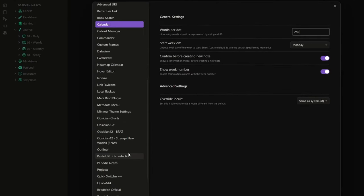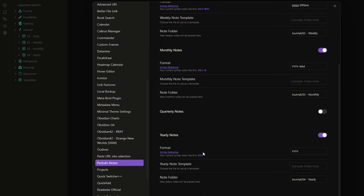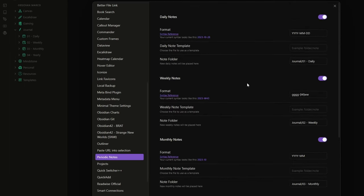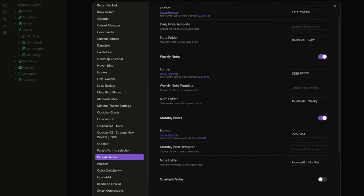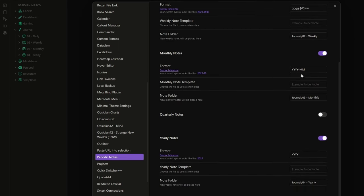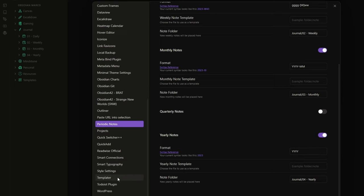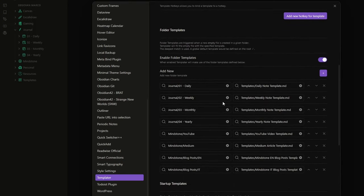Now let's open the Periodic Notes settings. Here I enable the daily, weekly, monthly, and yearly notes. You can also create quarterly notes, but I personally don't use them. You can specify the format and the folder for each note type. For daily notes, I use a format showing the year, month number, and day number, stored in the Daily folder. For weekly notes, I use year and week number in the Weekly folder. For monthly notes, year and month number in the Monthly folder. And for yearly notes, just the year in the Yearly folder. Lastly, in the Templater settings, you specify which template to use for notes created in each folder.